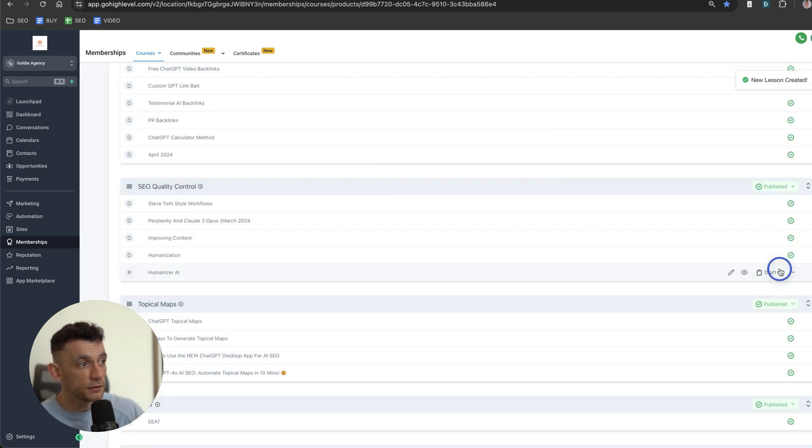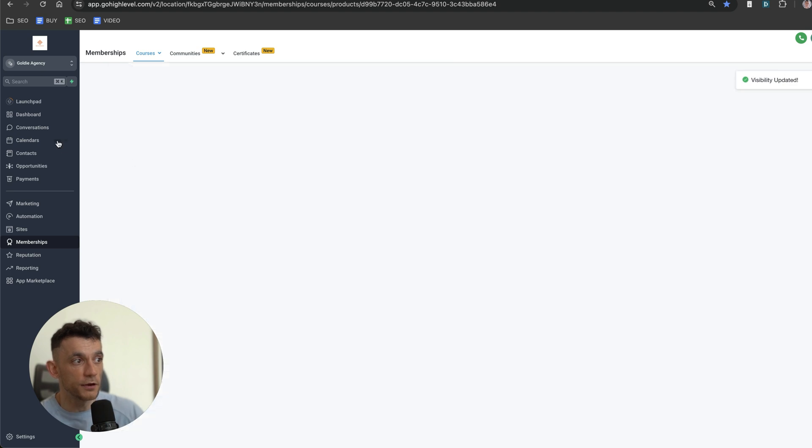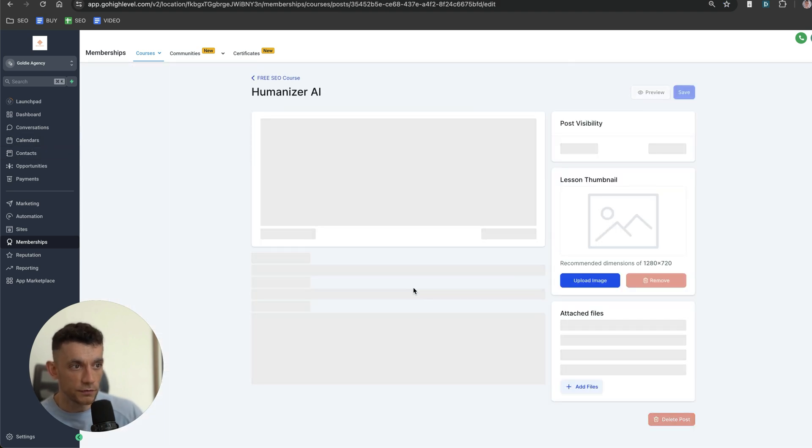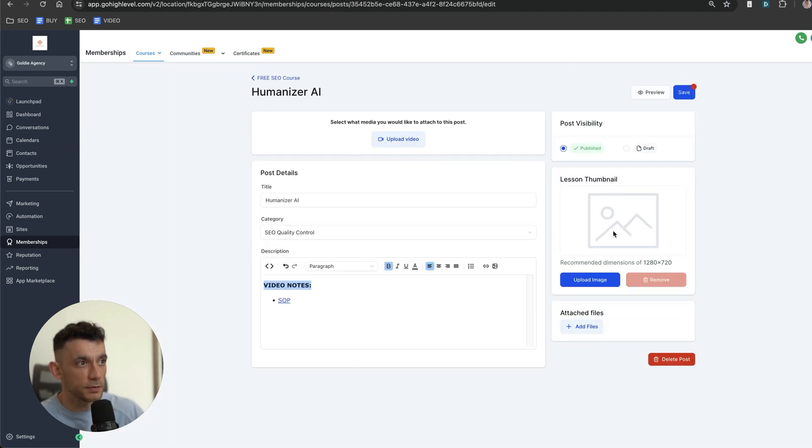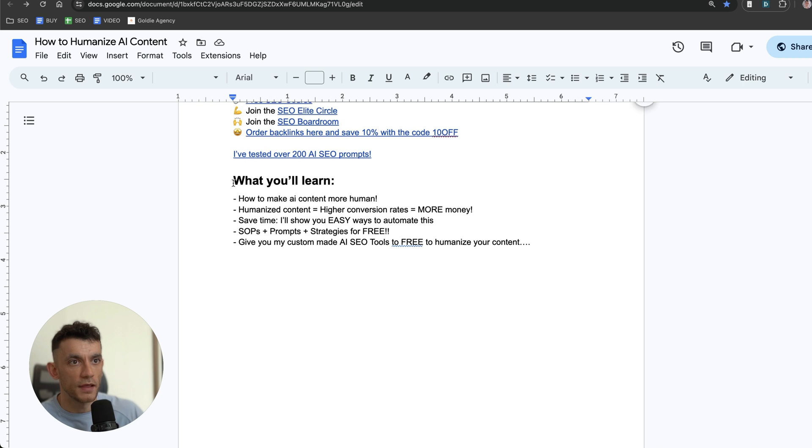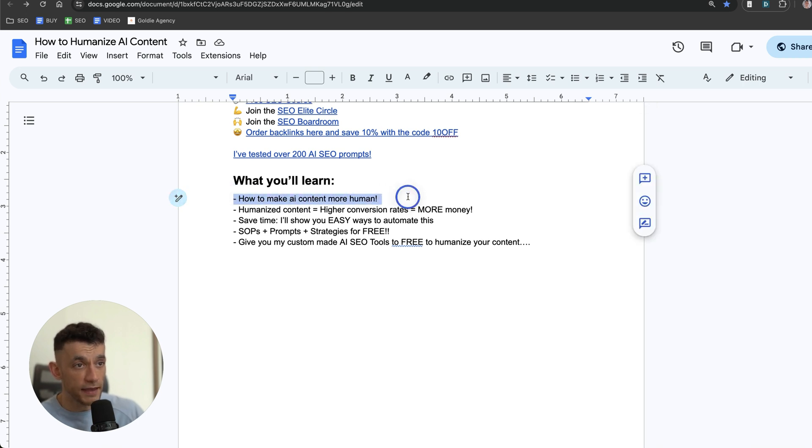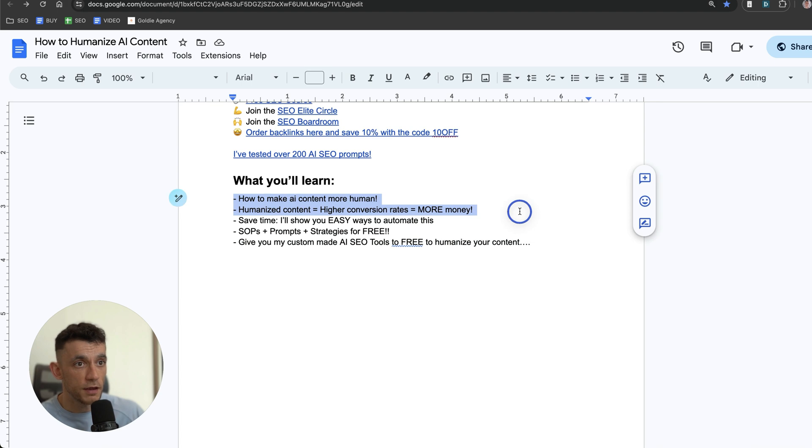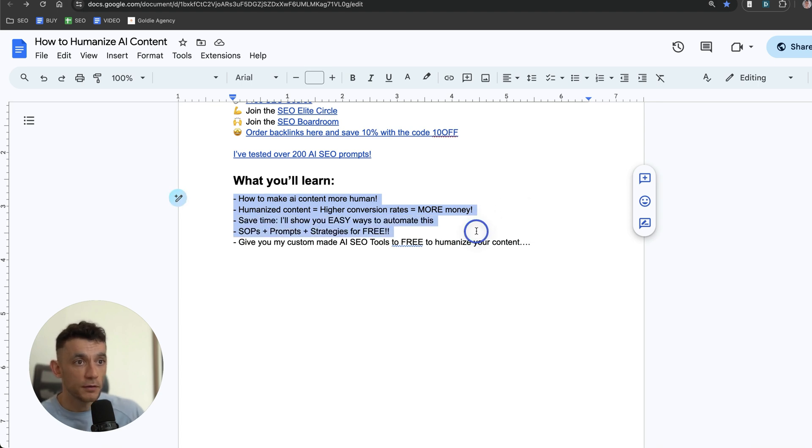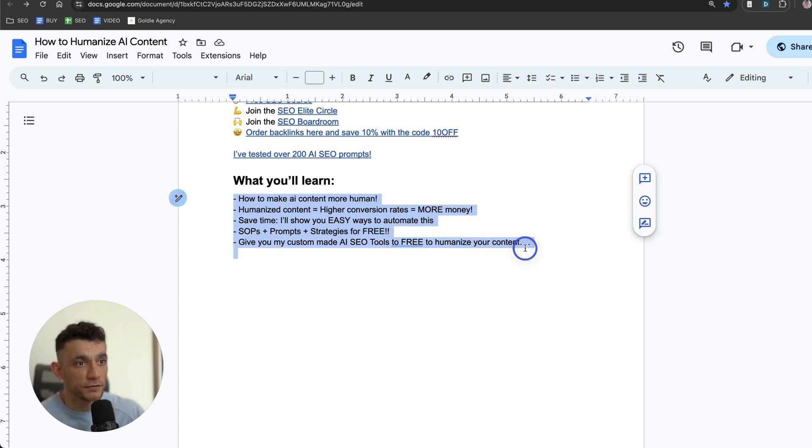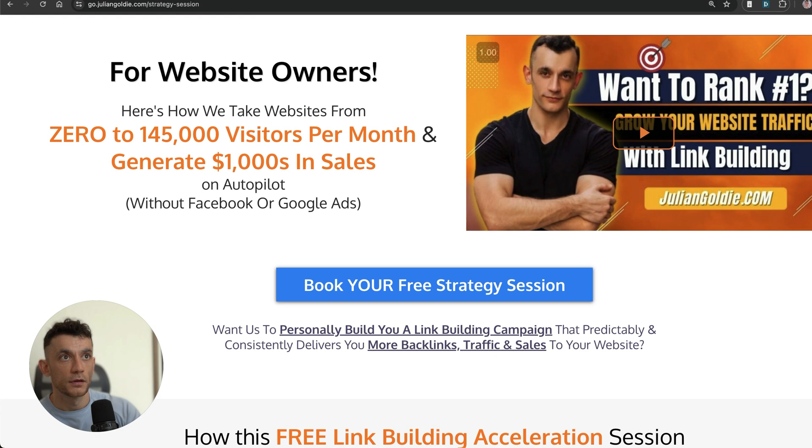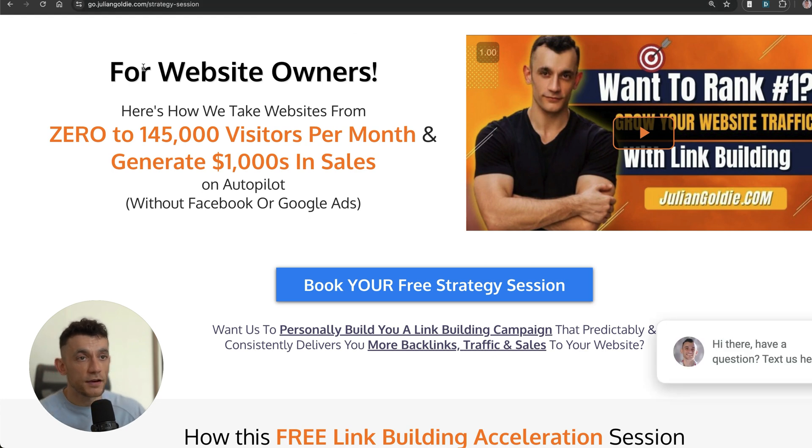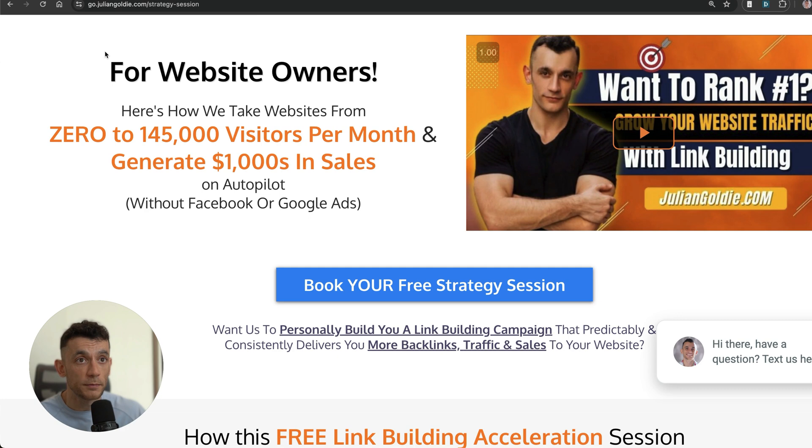We'll call that Humanizer AI. It's inside the SEO Quality Control section of my free course, which comes with 68 other lessons on how to rank with AI SEO. As promised, I've shown you how to make AI content more human, how to get better conversion rates, how to save time. All my SOPs, prompts, and strategies you can get for free, and I've given you my custom-made AI tool for free to humanize your content.